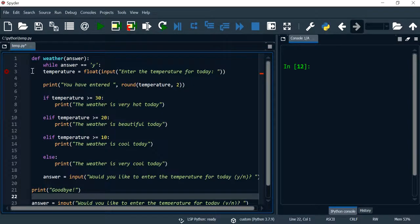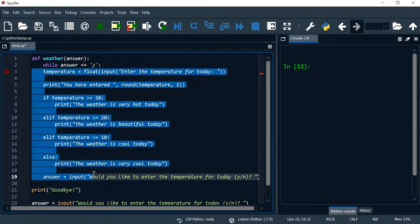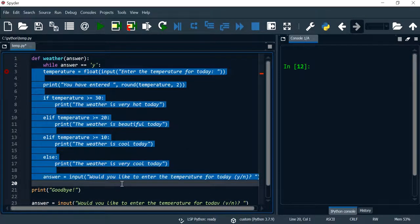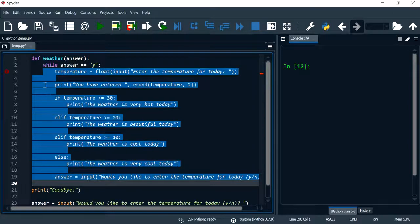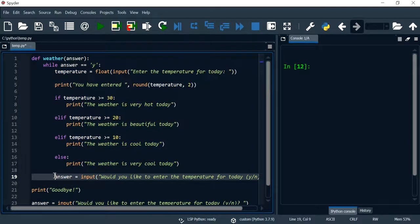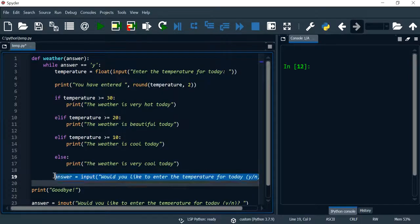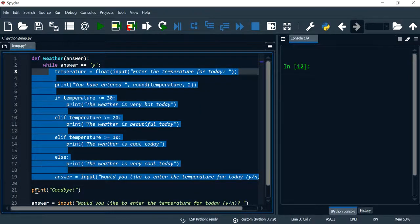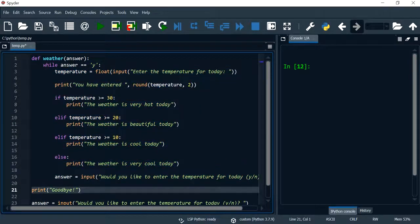So the while loop, all of this goes within the while loop, so I'm going to hit tab from the keyboard just to indent this code to indicate that all of this code is inside the while loop.